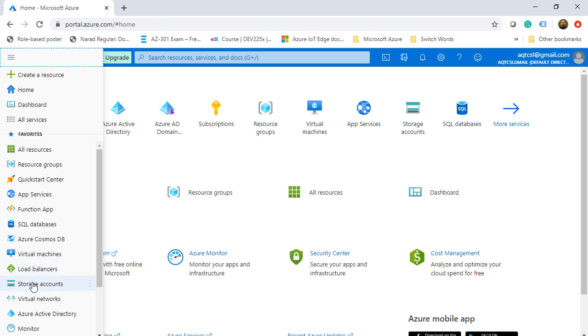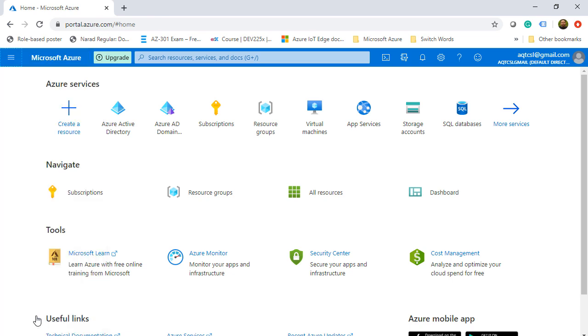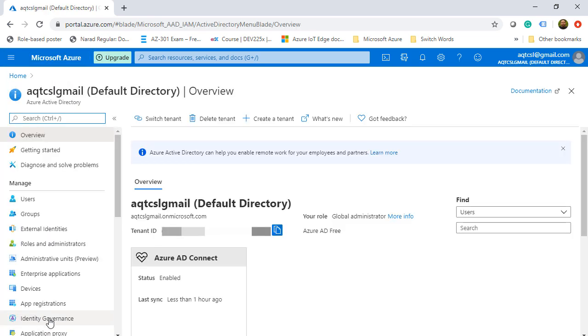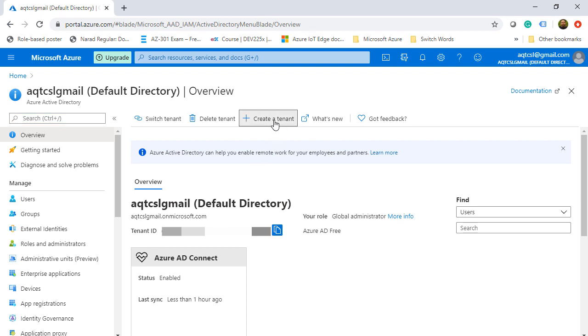The first thing we are going to do is go to the Azure Active Directory. Here you will see that this is the Azure AD free and it shows the default domain name. We are going to create a new tenant, and within that tenant, we are going to create a new custom domain.